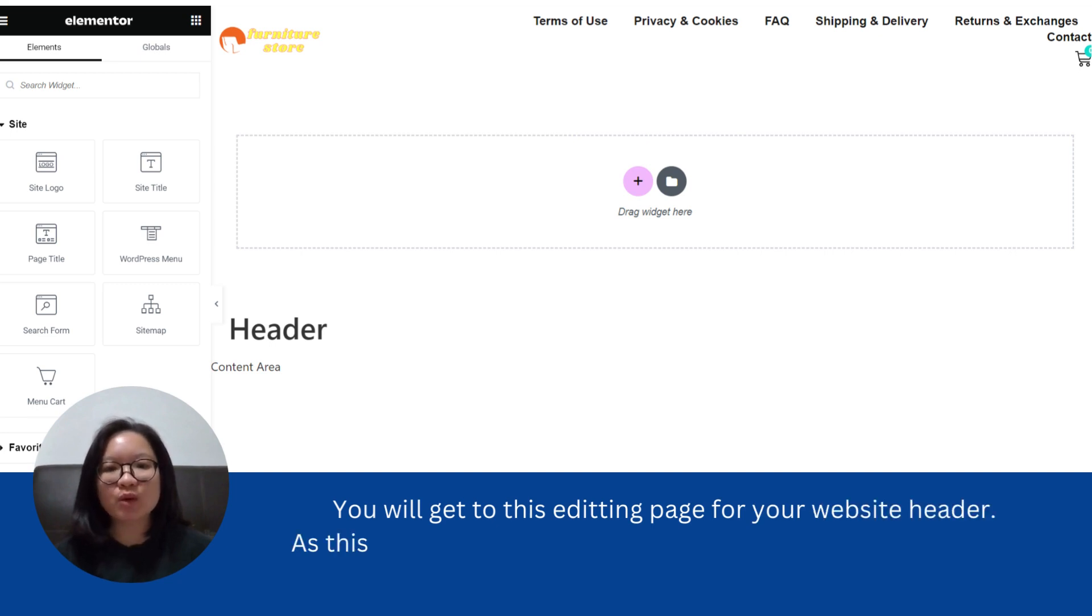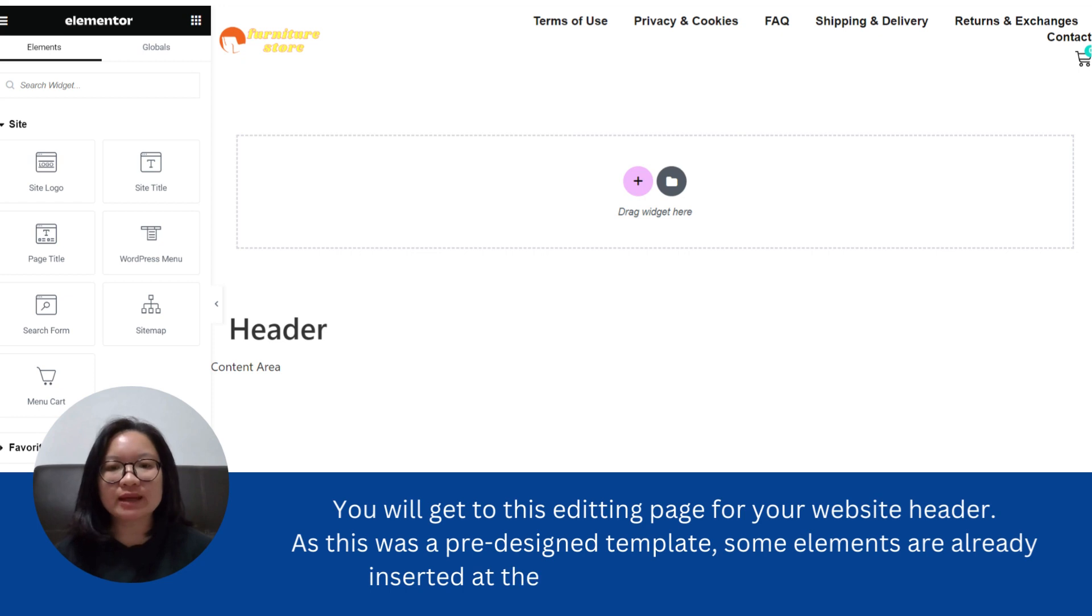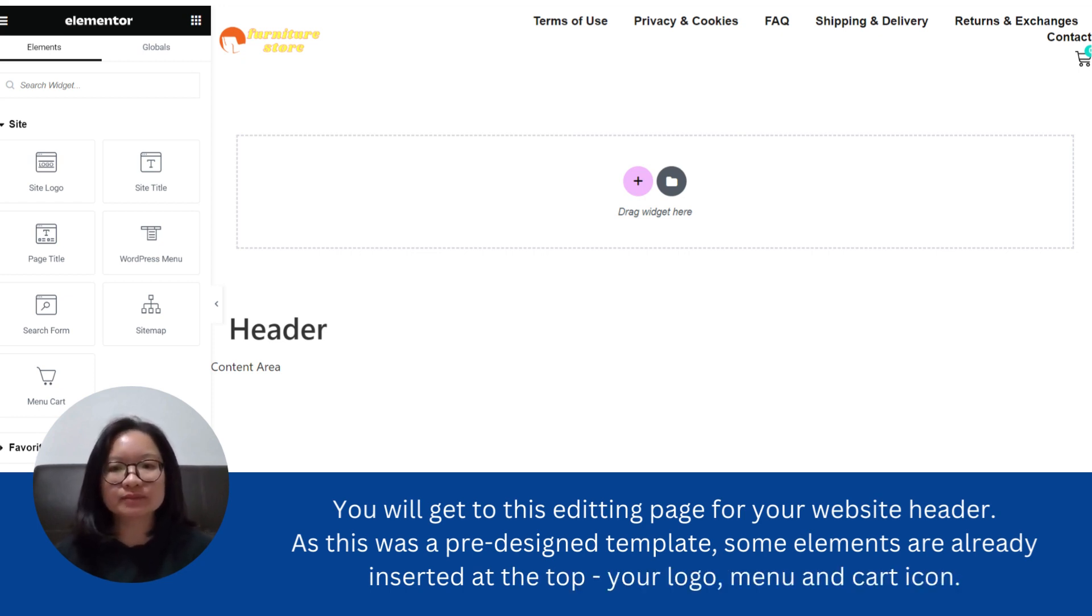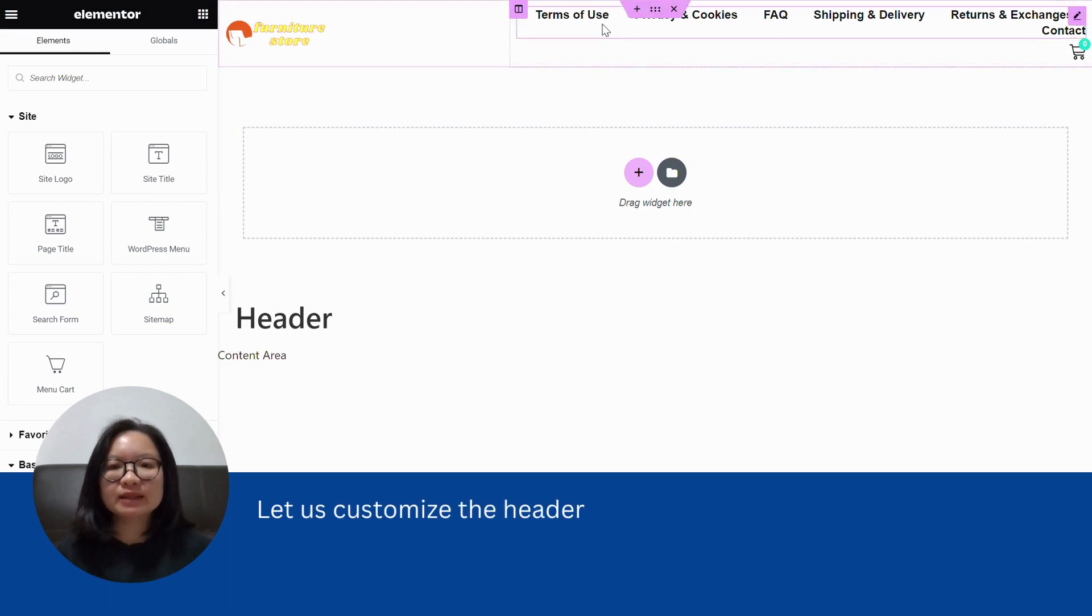As this was a pre-designed template, some elements are already inserted at the top. Your logo, menu, and cards icon. Let us customize the header a little.